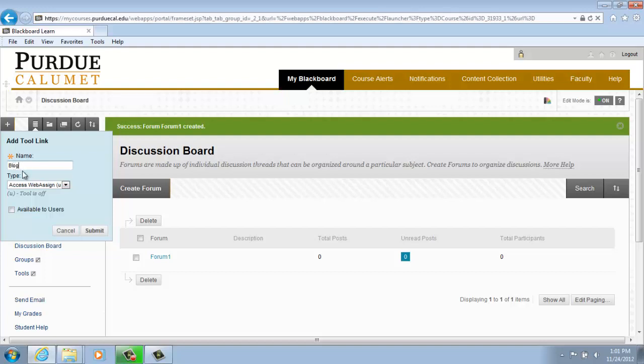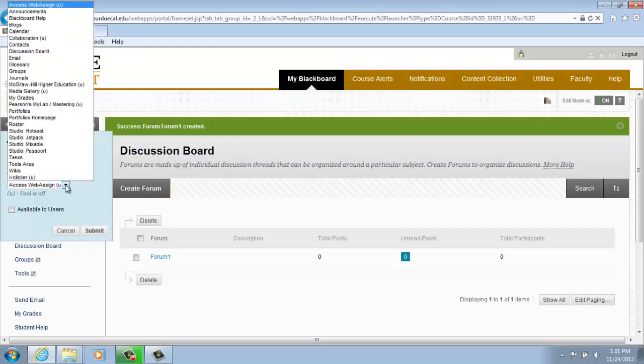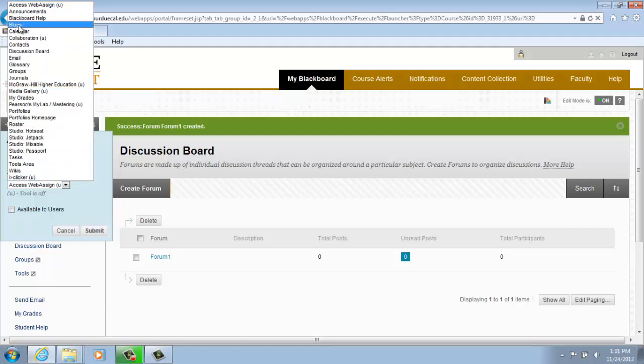And then scroll down to the type of tool that you are adding, which is Blogs.